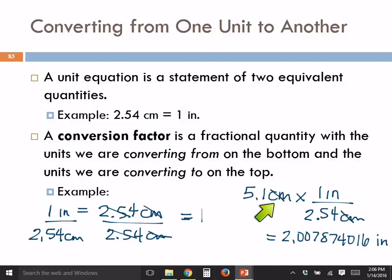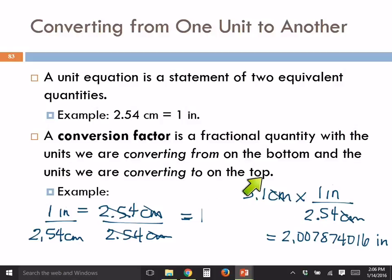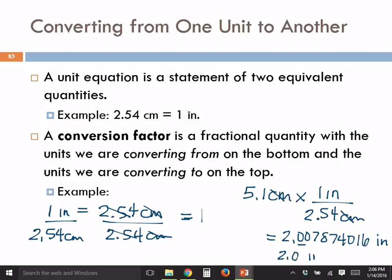So 5.1 centimeters is equivalent to 2 inches. Now let's practice sig figs. The inch-to-centimeter conversion is an exact quantity, so those numbers have an infinite number of significant figures — they're defined. This won't affect our sig fig count. We started with 2 sig figs, so we record this as 2.0 inches.